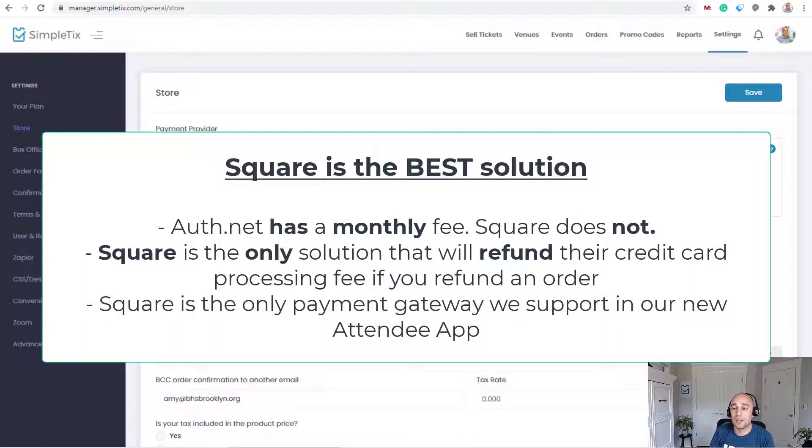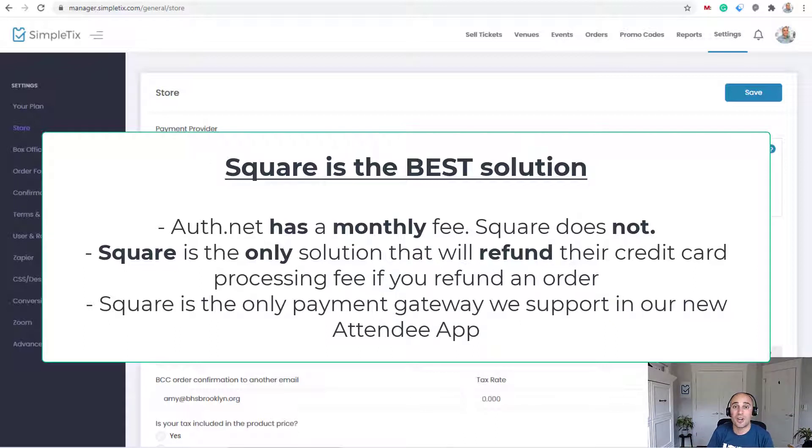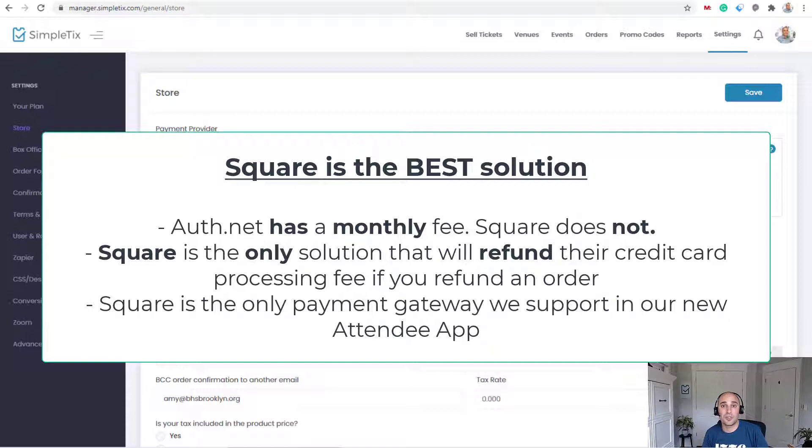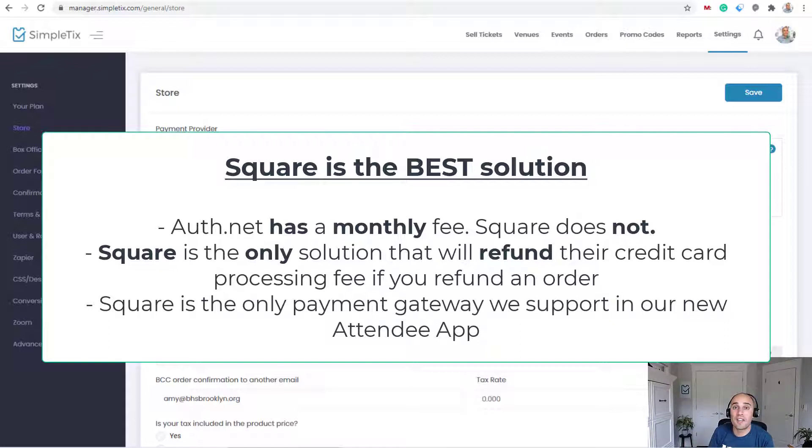By late September, it's going to have the ability for attendees to add additional tickets to their orders. So attendees can use our new mobile app to view their e-tickets, save it to their passbook, and if they want to add additional tickets to their order or buy tickets for your next event, they can do it directly on the attendee app when they use Square.